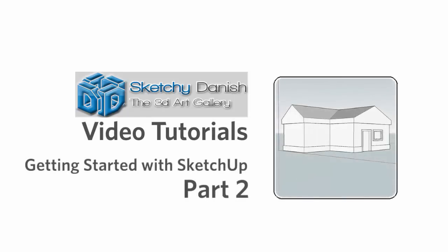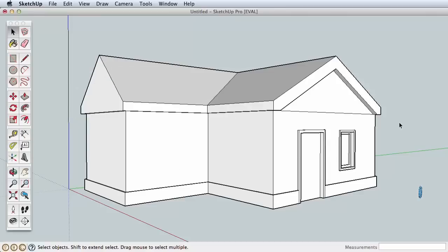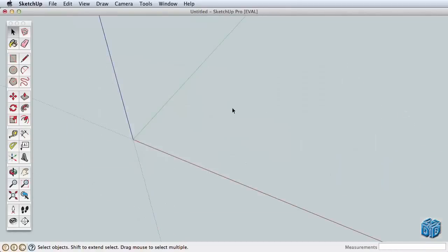Please be sure you've watched the first Getting Started video. We'll build on the concepts learned there. In this video, we'll create a more detailed house, learning about accuracy, drawing tips, and using offset in the Follow Me tool.